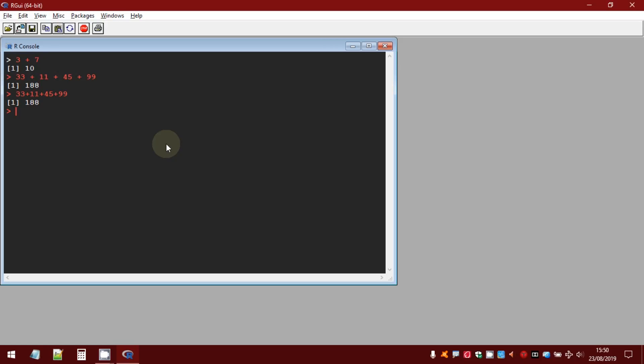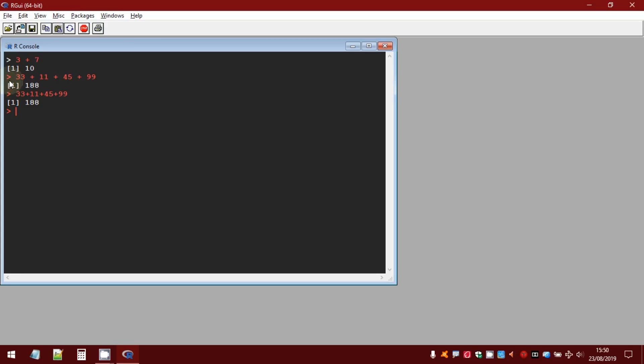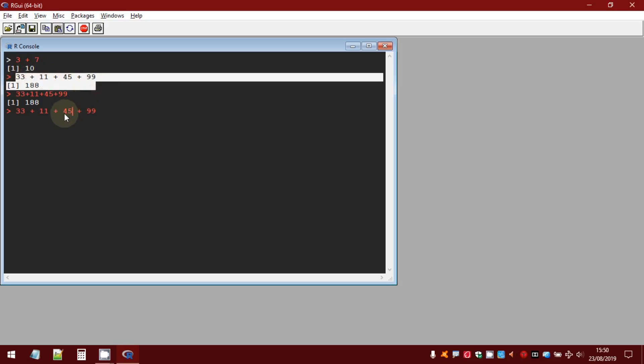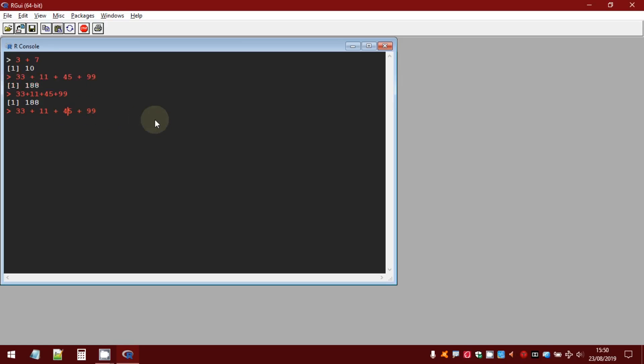As you can see, by using up arrow and down arrow in your keyboard, you can select all commands you have used before and if you want you can change it. For example, I want to change this command line, up arrow, I grab this command and so maybe I want to change 45 with 55. So remember, up arrow back to your history, down arrow forward to your history commands.